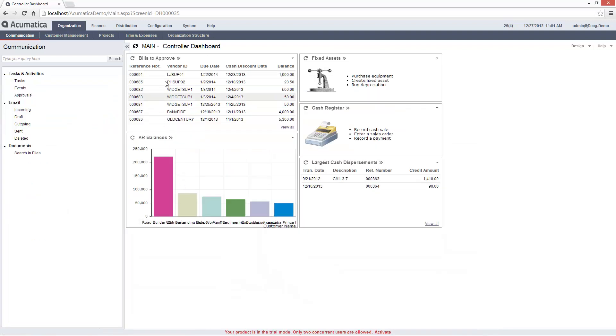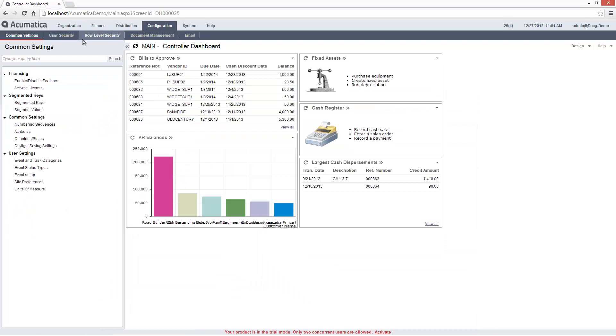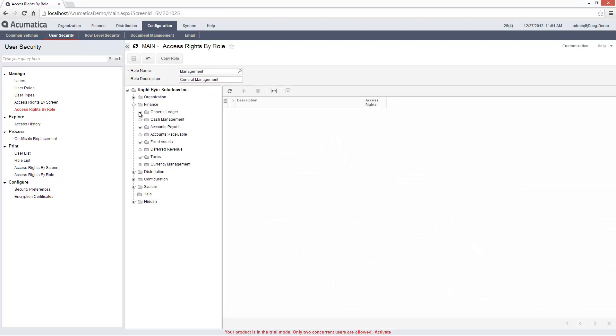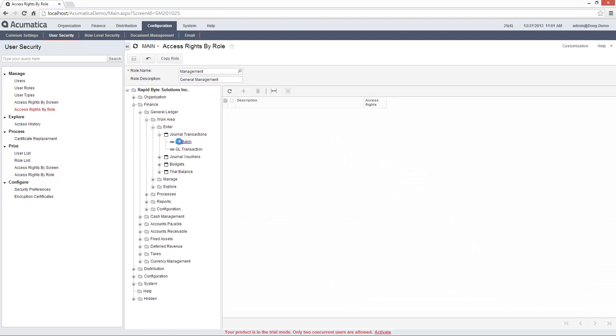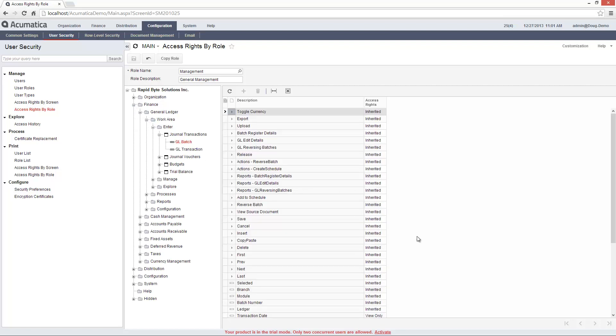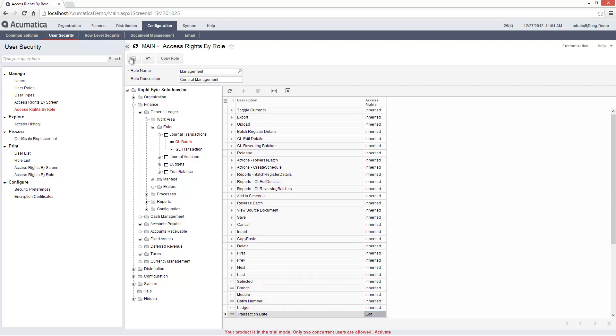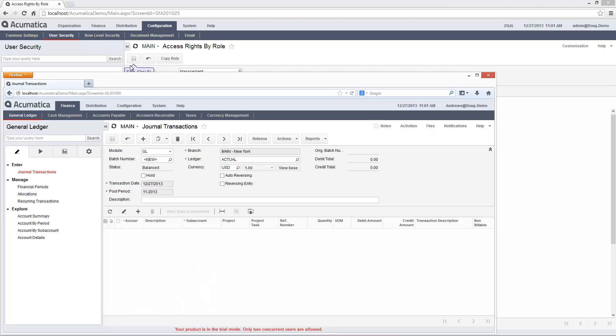To change this, I switch to the window where I have administrative privileges and navigate to the screen where I can set access rights for the management role. After I locate the transaction date, I can change the access rights from View Only to Edit. When I return to the user screen and refresh my browser, I am granted the ability to change the transaction date.